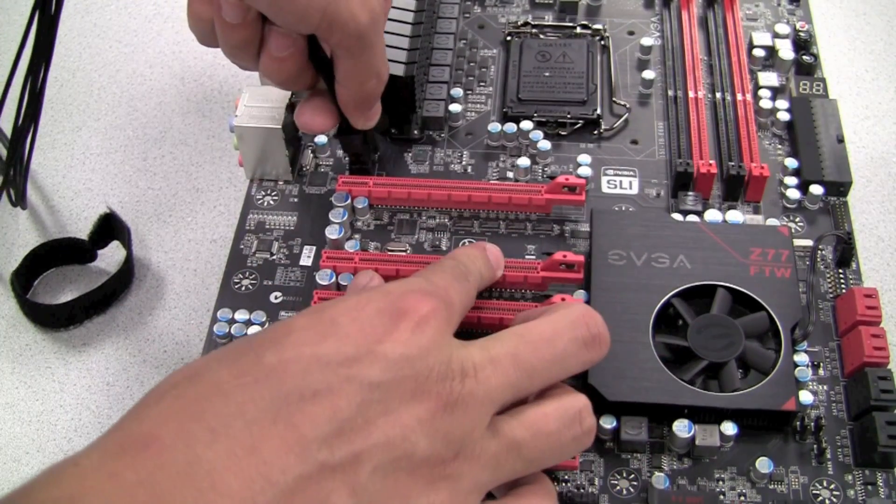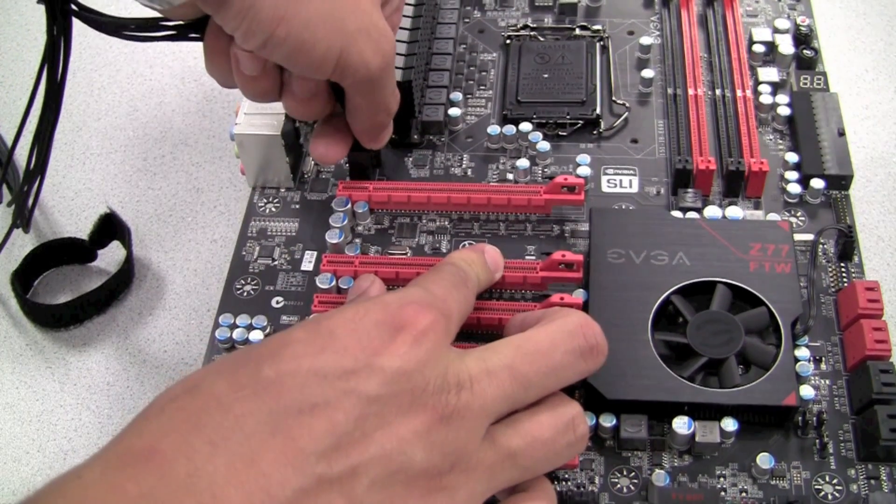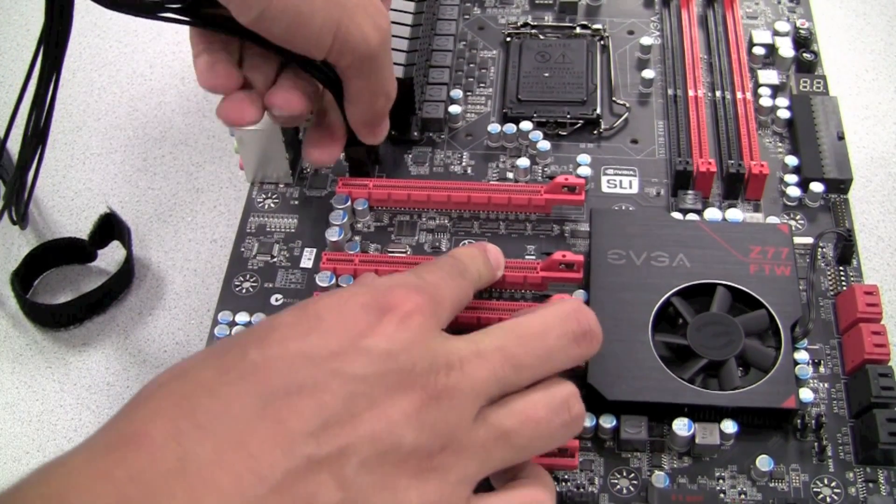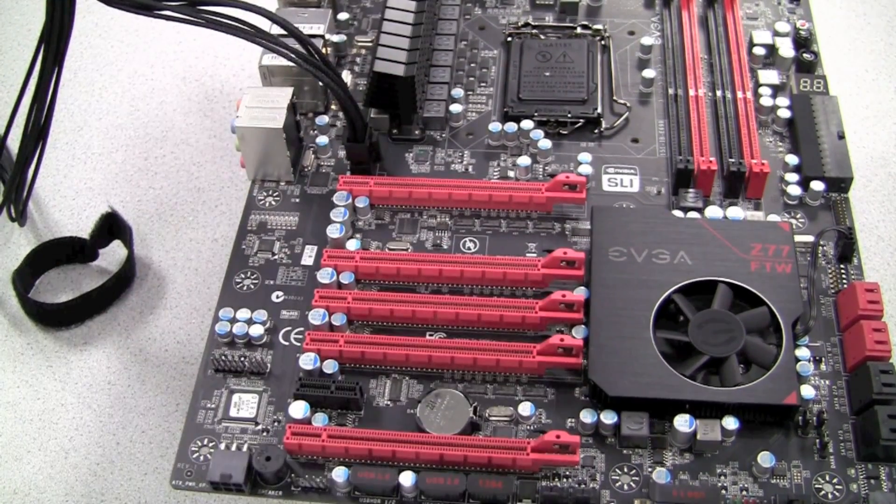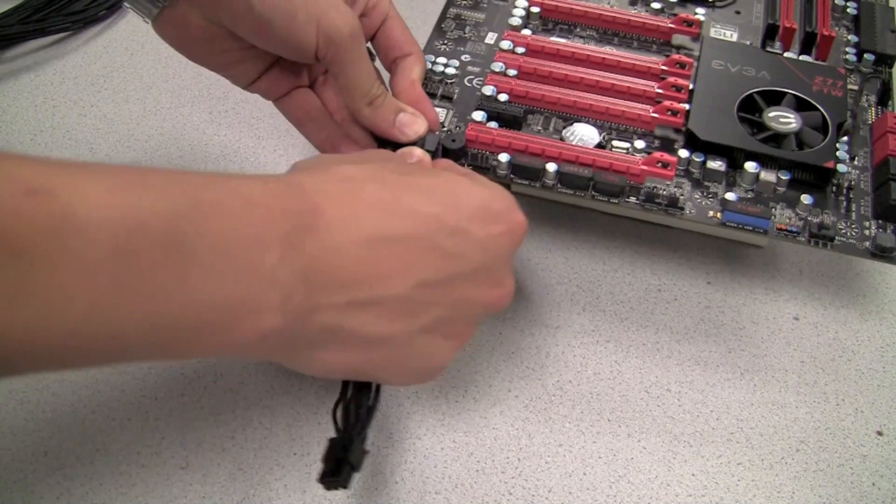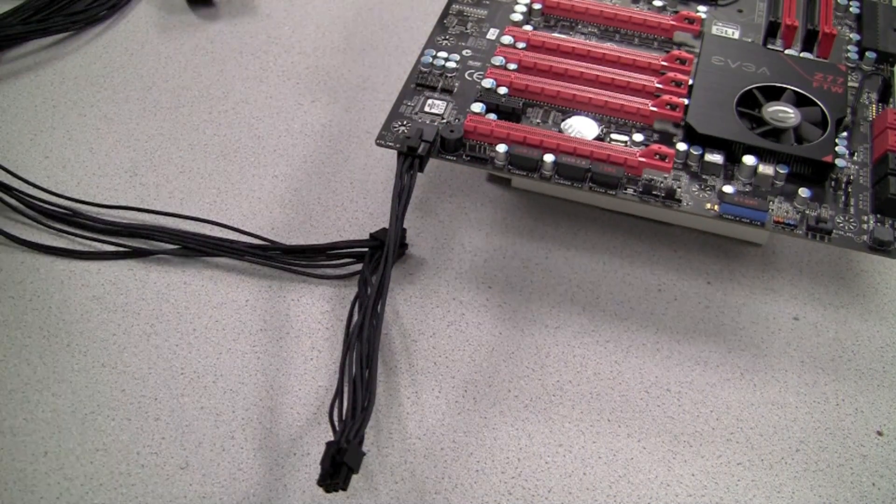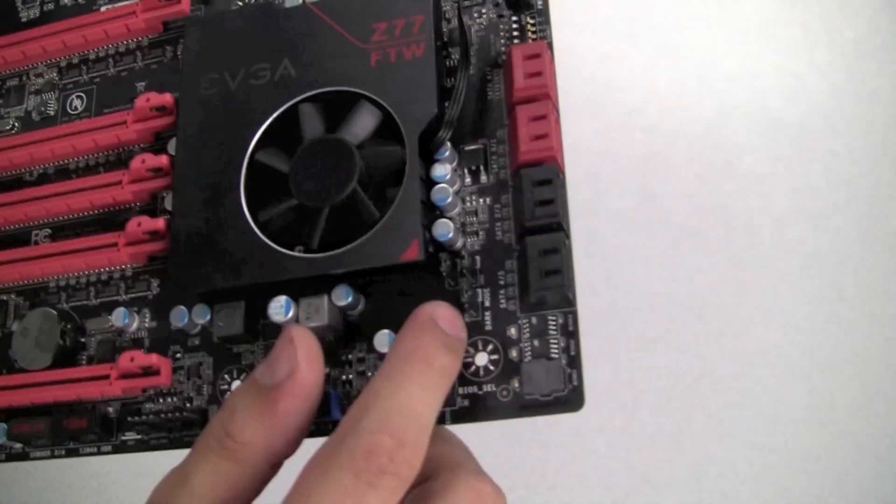There are also two options for PCI Express power input. Choose the option that best fits your chassis cable management.